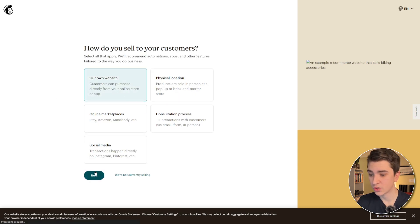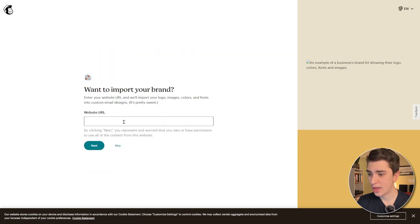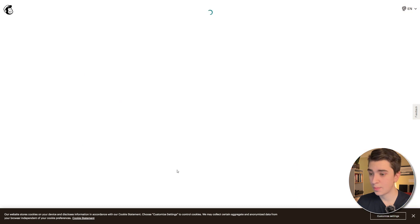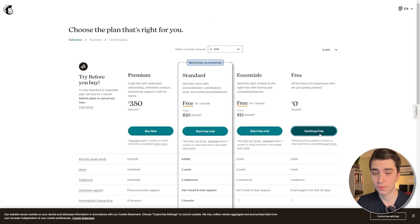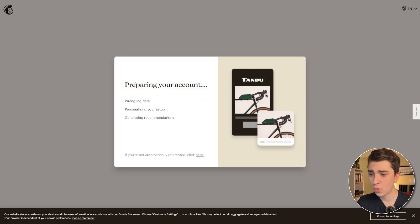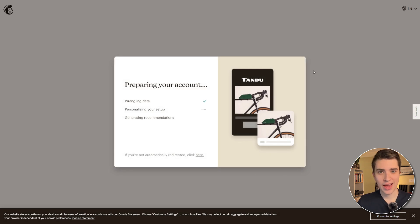It'll ask us how do we sell to our customers, and we'll just answer these questions, and we'll just hit the skip button for this stuff. And now, it'll ask us to choose that right plan, and we'll continue with the free tab. At this point, it'll say preparing your account.